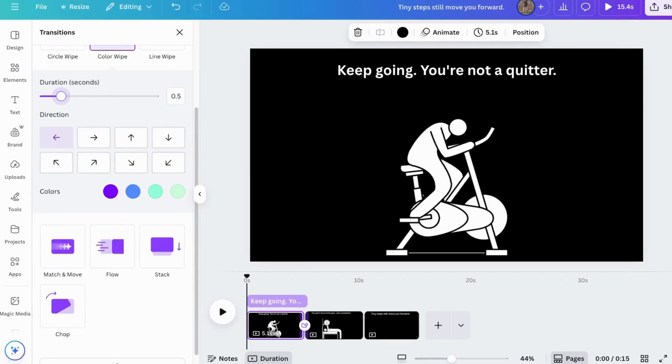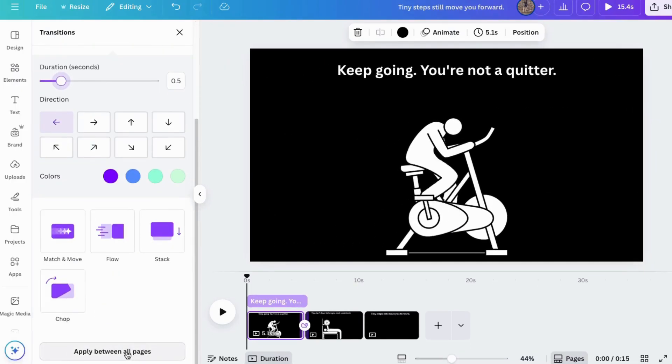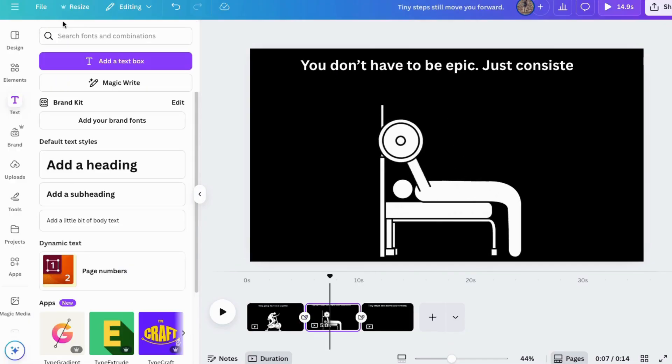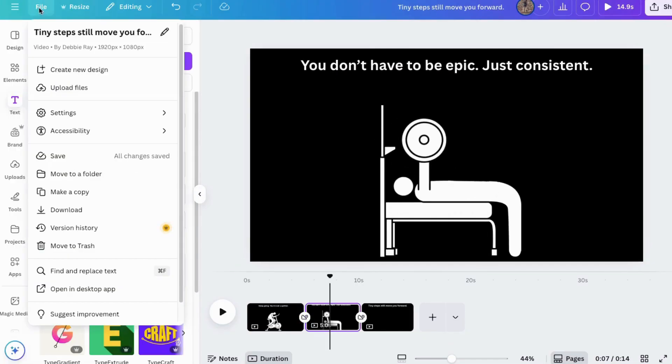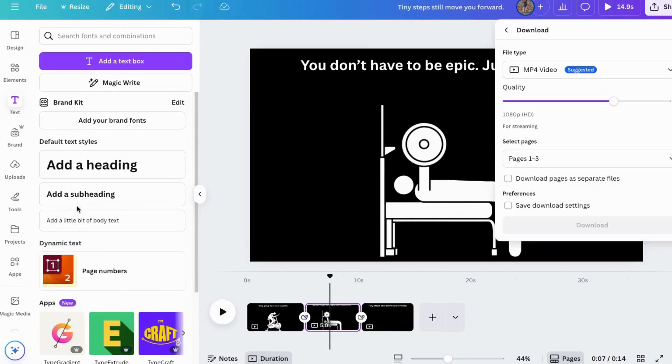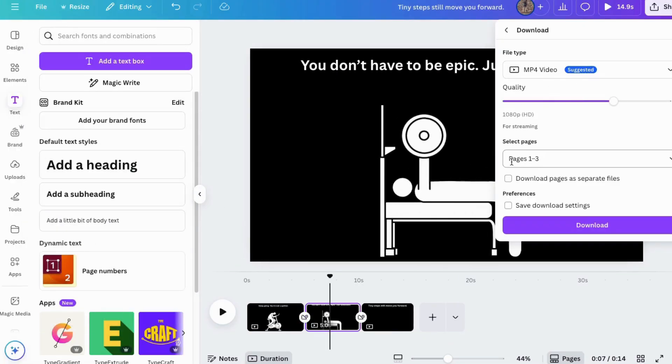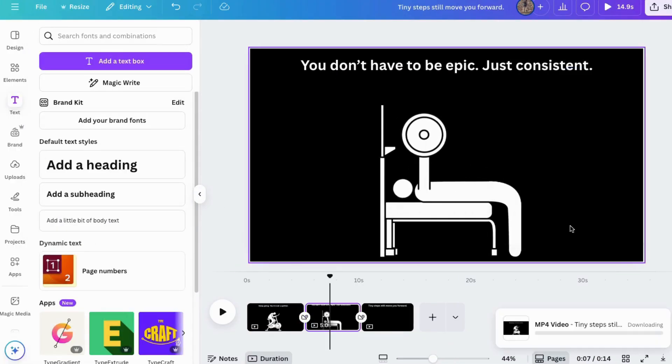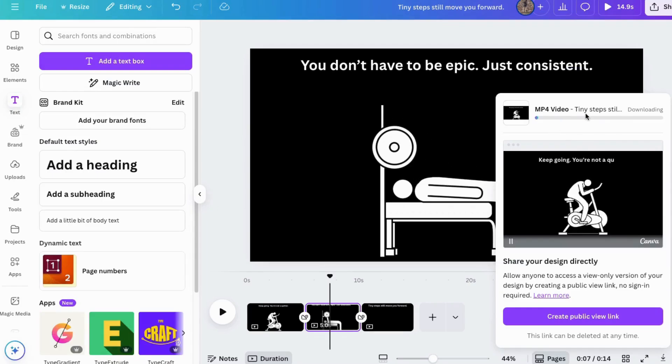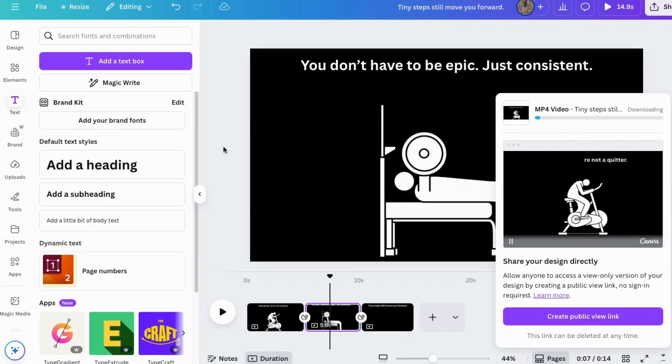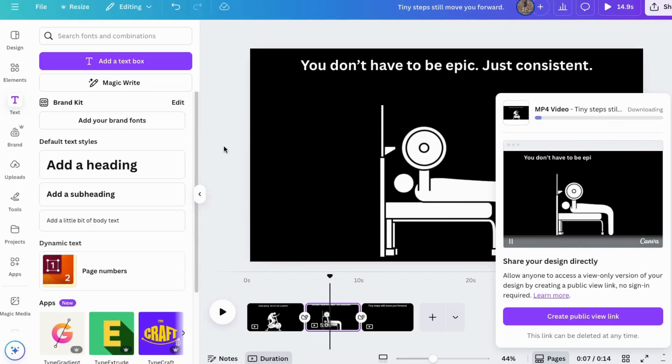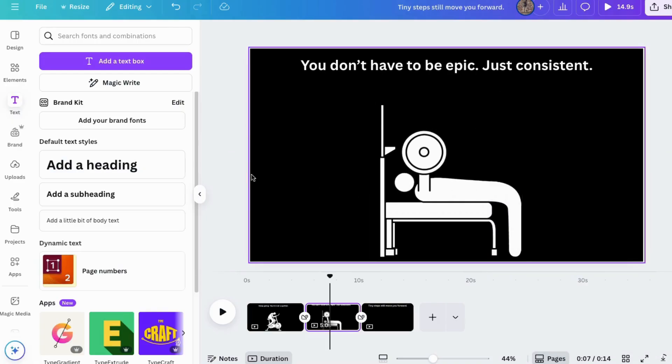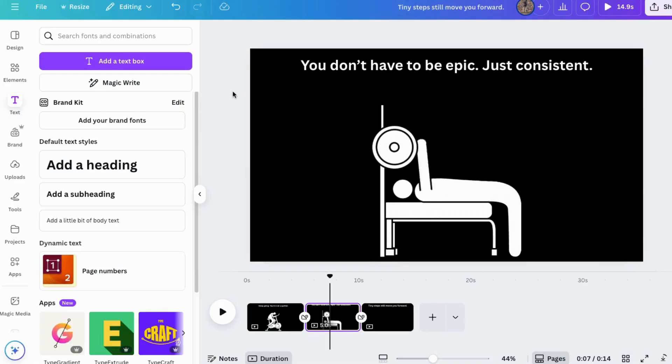If you want to download it, go to file, go to download, choose mp4, all your pages, then click download. Now you can put it on social media or wherever you want. If you follow these basic steps, you'll be able to make a motion graphic too.